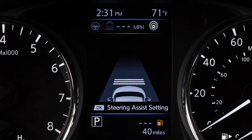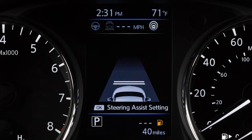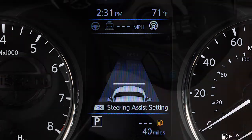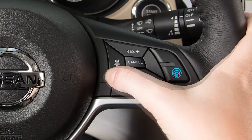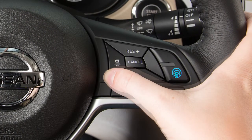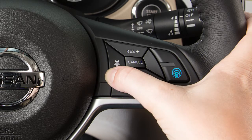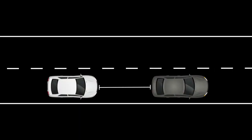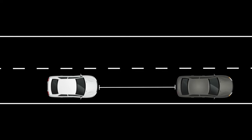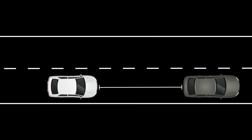There are three different distance settings that can be used: long, middle, and short. The system starts in long, and by pushing this switch, you can cycle through the other distance options. The distance to the vehicle ahead depends on speed, so the higher the speed, the further the distance.